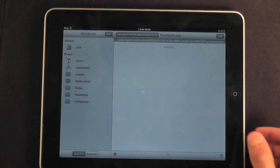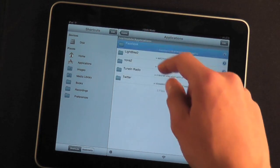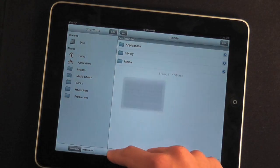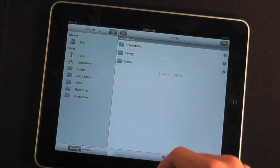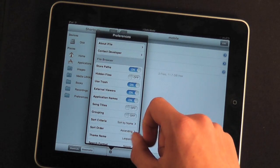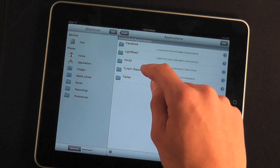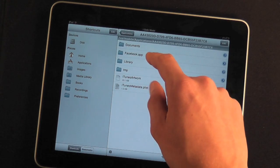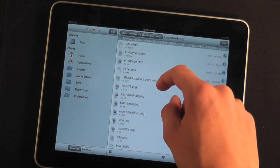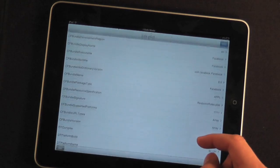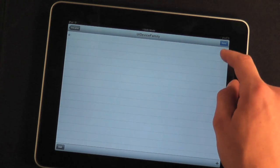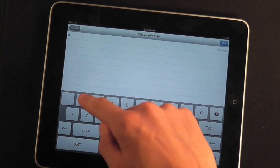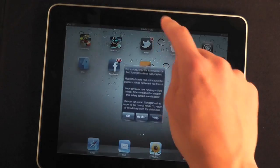You're going to need iFile. I'll be reiterating this for people that didn't see our first video. Hit the settings, make sure application names is on, then click applications, then find Facebook within your applications, then go to facebook.app. Scroll down to info.plist, use property list viewer on that, then go to UI device family, change that number to a 2, done, and respring.